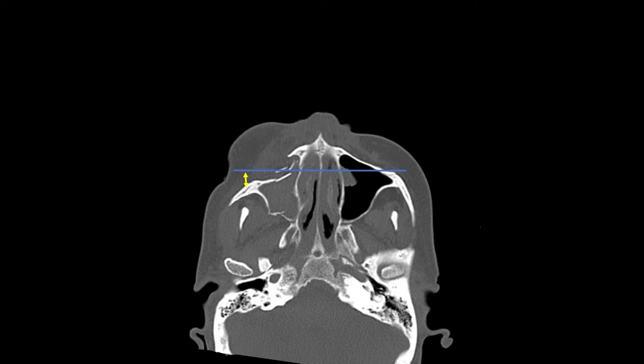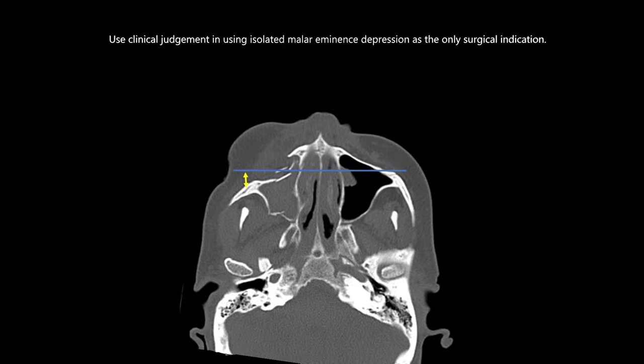The malar eminence depression alone, as a surgical indication, can be a gray area. You should use your judgment and consider the patient's age and their concern for cosmesis, as well as their health. In this particular patient, she is relatively young with good mentation, and a 4 mm depression would result in significant facial asymmetry — so in this case, it was a surgical indication. In a patient who is not bothered by cosmetic change, or who presents with significant comorbidities or other serious life-threatening injuries, malar eminence depression alone is a soft surgical indication.